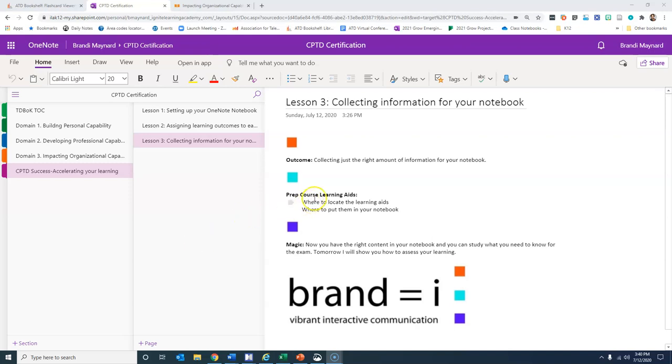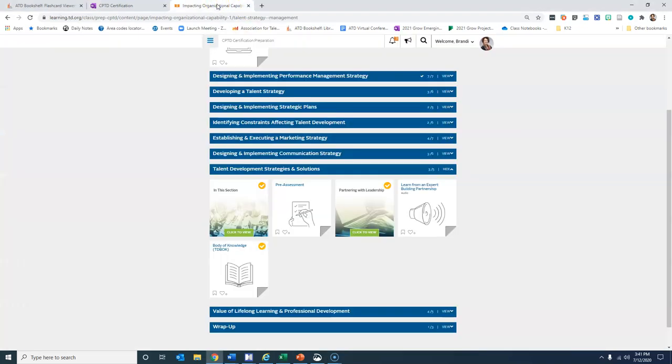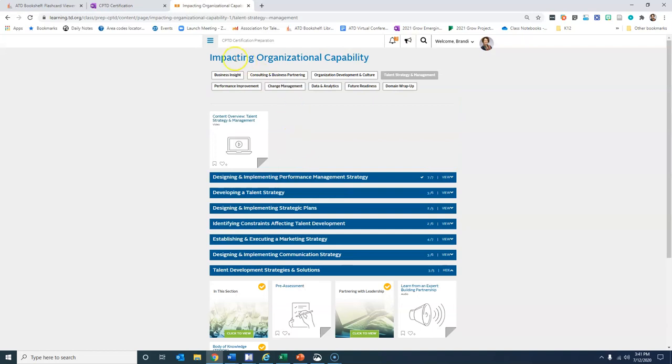All right, the two things that I want to point out today are one, where to locate the learning aids, and two, where to put them inside of your notebook. Many of you have already purchased the ATD prep course.